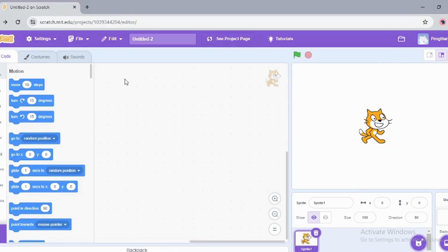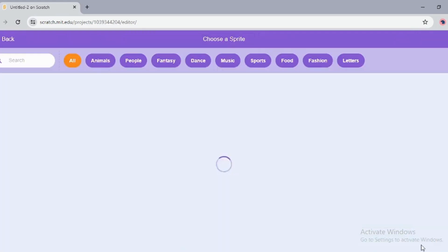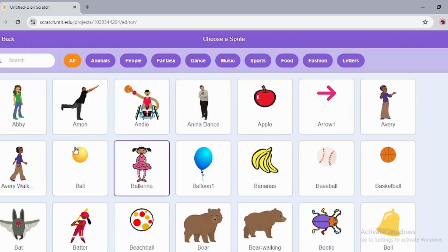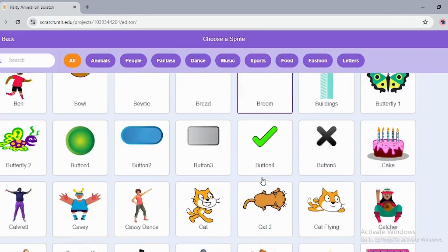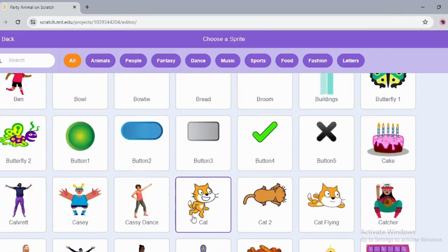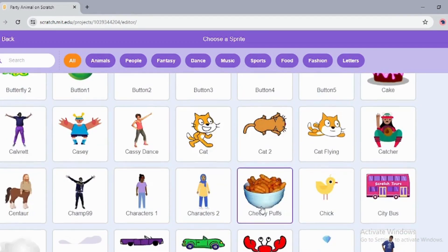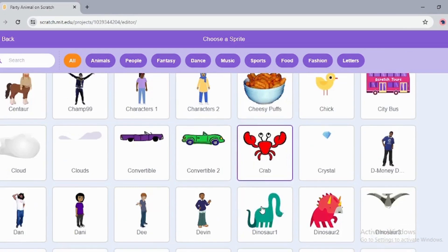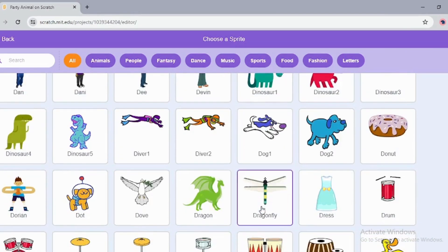Hello everyone, welcome to the next video of Scratch. In today's video we are going to create a basic program called Party Animals. We're going to add some new sprites and add events to them and make them do some dance steps.